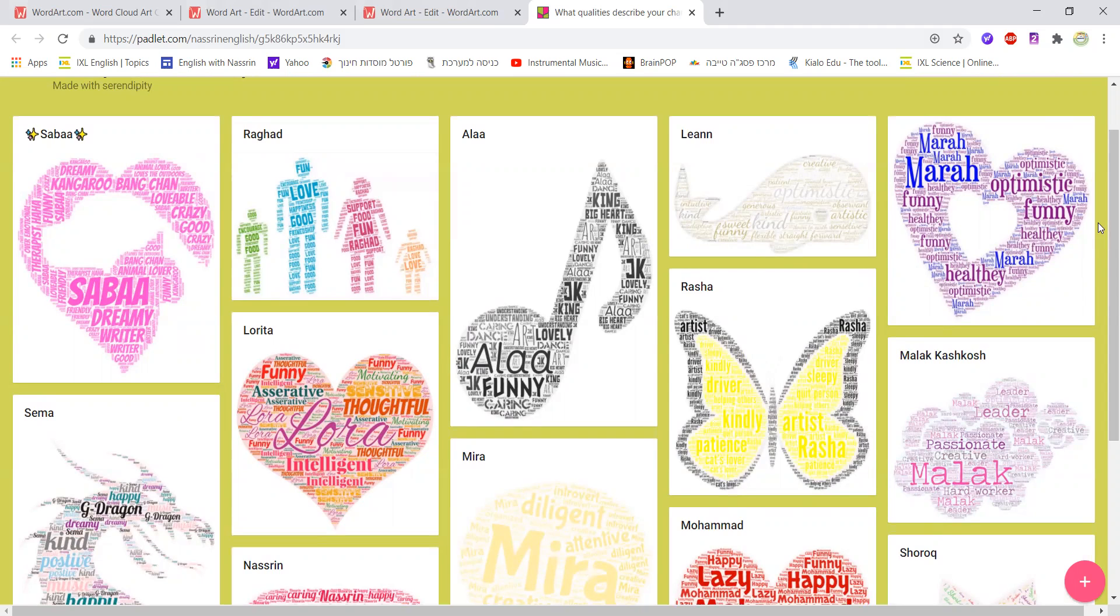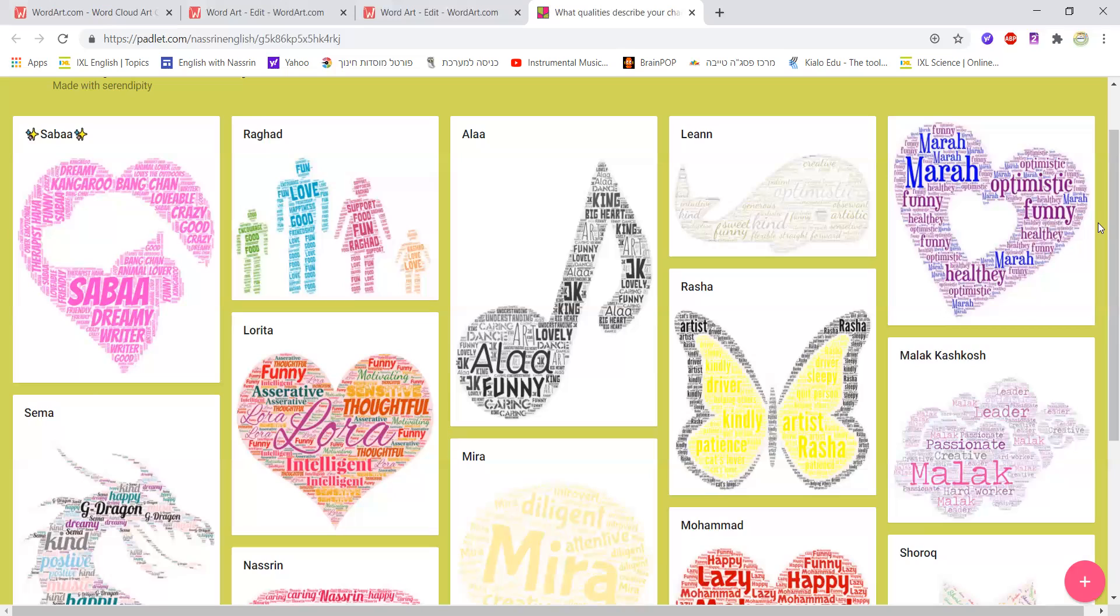What's really surprising is that students got to know new information about one another as well. They assumed that they knew a lot about their friends, but having this activity done they discovered and found out interesting things about each other. It brings students closer together as well.